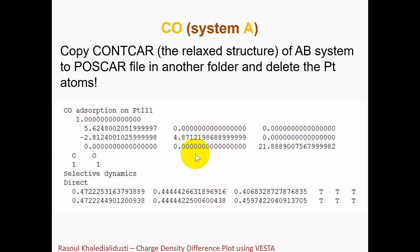The K-Points file should be the same as the AB system. Perform electronic self-consistent calculations by setting NSW=0, and obtain the CHGCAR charge density file of the carbon monoxide molecule relaxed on the surface.